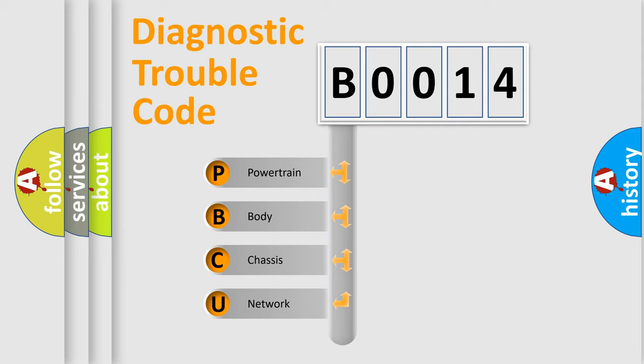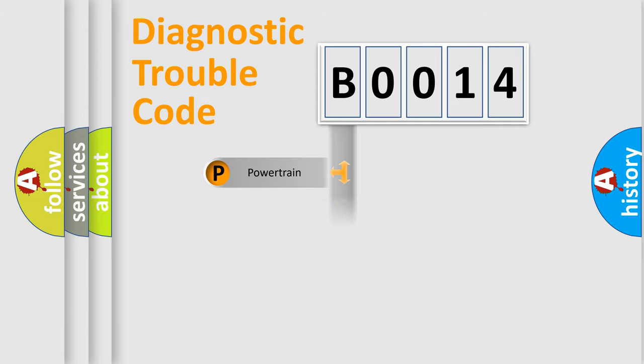We divide the electric system of automobile into four basic units: Powertrain, Body, Chassis, and Network.